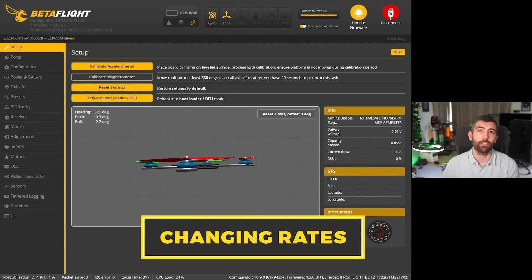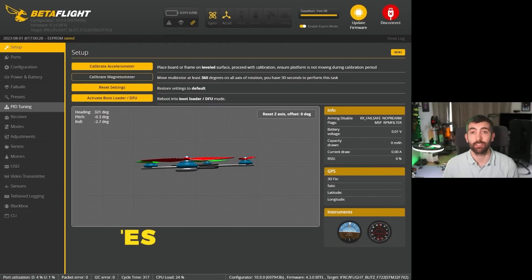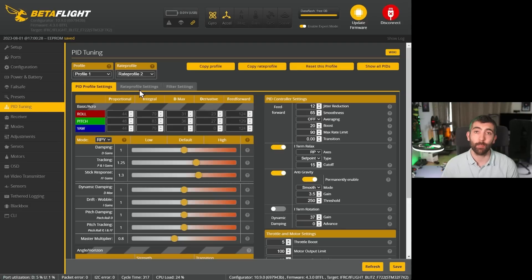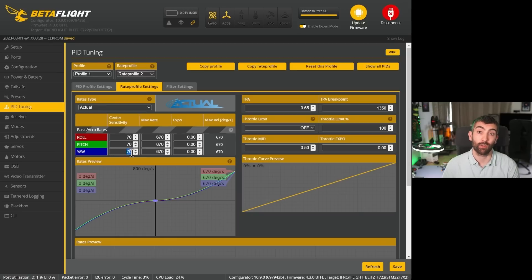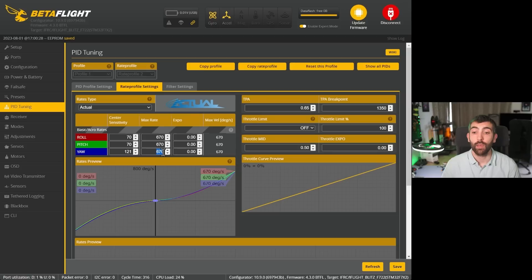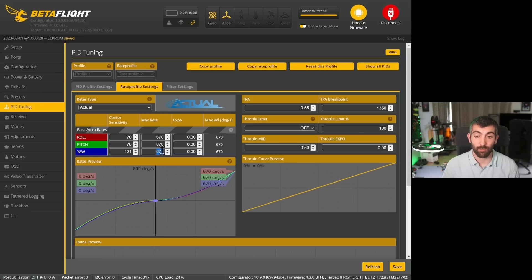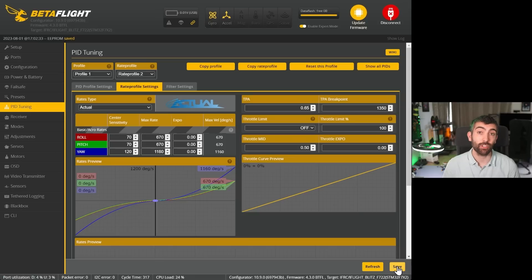Once you've found your camera up tilt and calculated the tangent of that angle, changing the rates in Betaflight is really simple. Jump into the PID tuning page and then into the rate profile settings tab. If you're using Actual rates — the Betaflight default — take your center stick sensitivity and divide it by that value. In my case with 30 degrees of camera tilt, I divide 70 by 0.58 to get 121. Do the same for the max rate: divide that roll max rate of 670 by 0.58 to get 1155. Then just hit save.